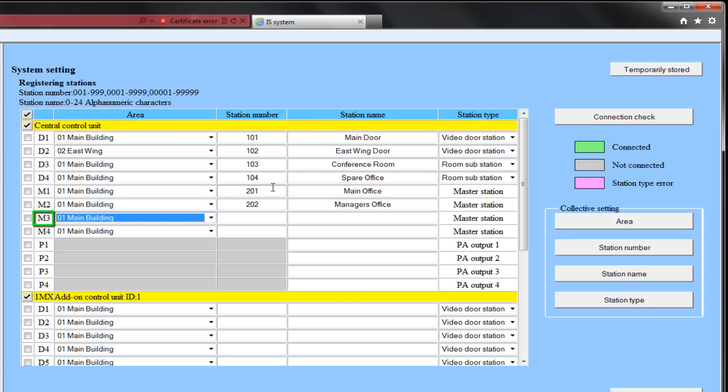M3 will be in the main area. Its station number will be 203, and it will be the security office.